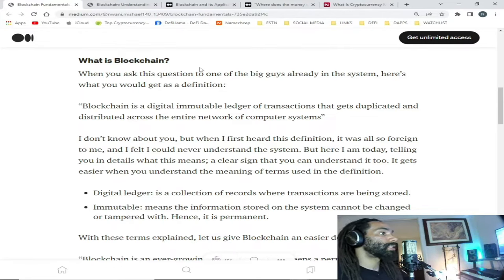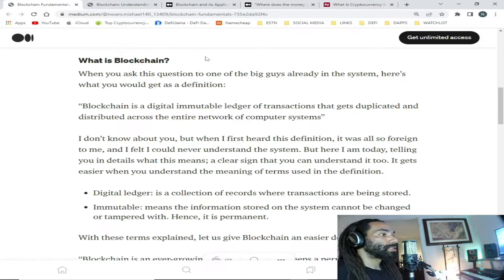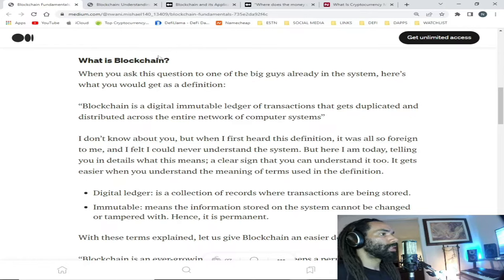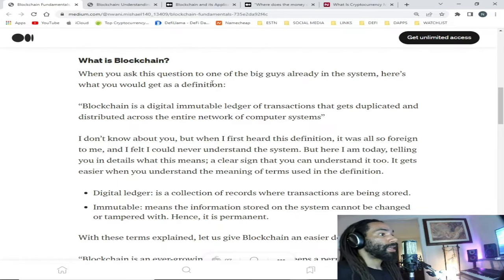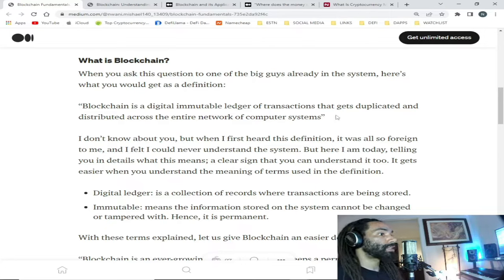I'll start with what blockchain technology is, and this is basically what I am a believer in and why I know this technology is only going to get bigger — it's definitely here to stay. So what is blockchain? When you ask this question to one of the big guys already in the system, here's what you would get as a definition: blockchain is a digital immutable ledger of transactions that gets duplicated and distributed across the entire network of computers.